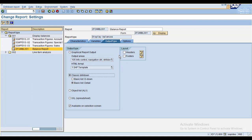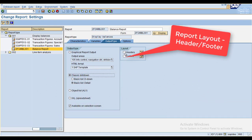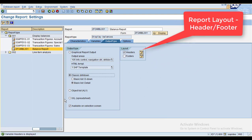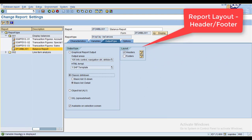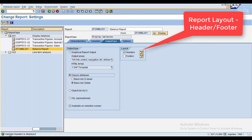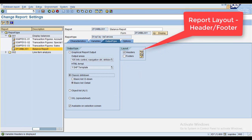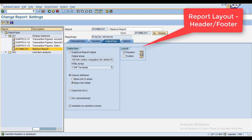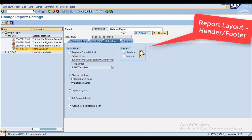The layout section is where you can maintain the header details — the report headers. You can click on the header here. Now you can see the variable headers displayed. If you want to maintain some header data, click on the change button.